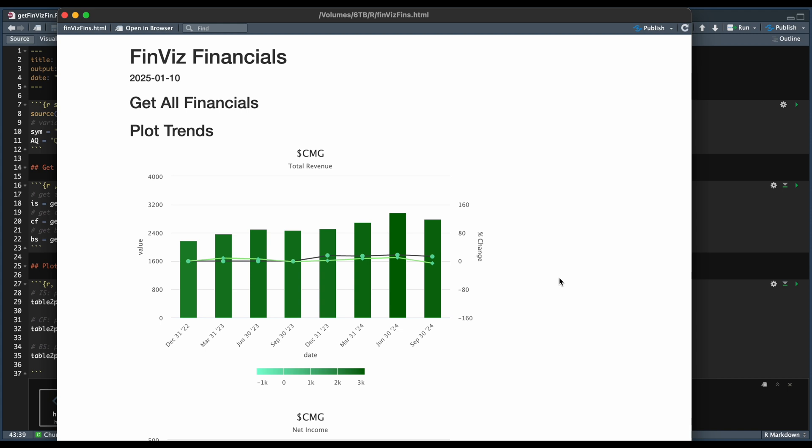So this is an example of what it should return. Within the R markdown, you're going to be able to set the stock symbol that you want to get data for. As an example, we're going to be using CMG, and for each of the three statements that it returns, you'll be able to plot trends.